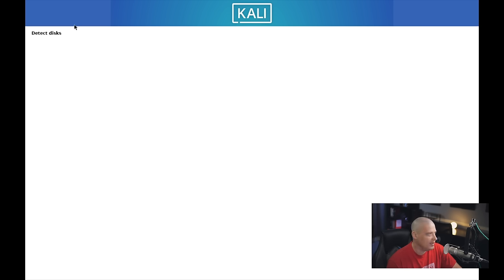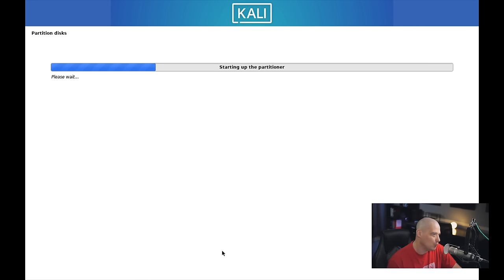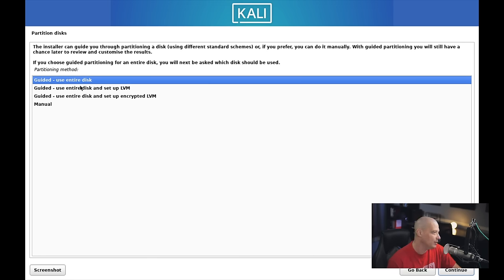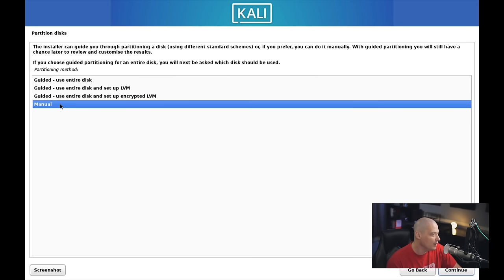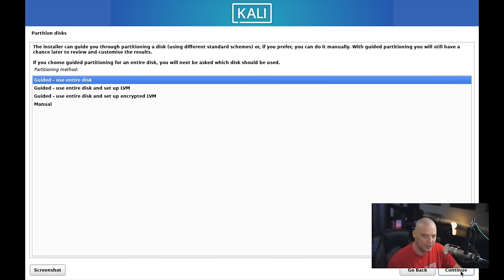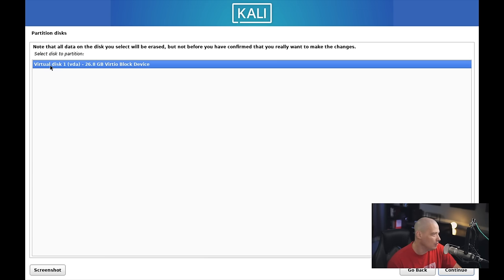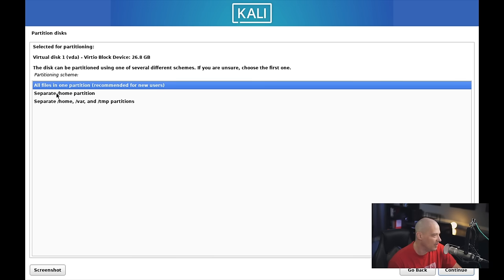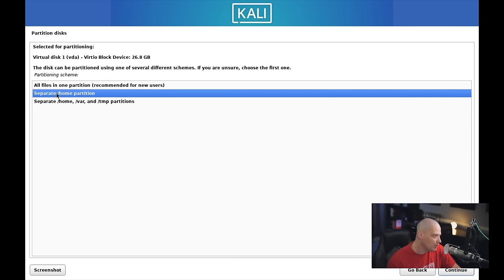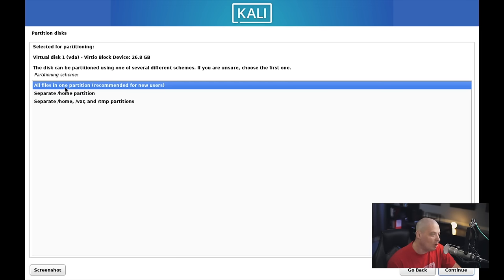Now it's configuring the clock and detecting our disk, figuring out what virtual drives I have in this virtual machine. We get a choice here: we can either do the guided install with automatic partitioning, or I could manually partition the drive. I'm going to let it do the automatic partitioning. I've got a 26 gigabyte virtual hard drive. Since this VM only has 26 gigs of space, I'm going to do all files in one partition.